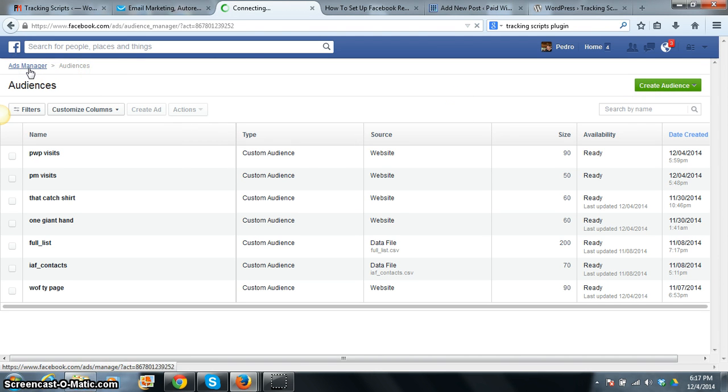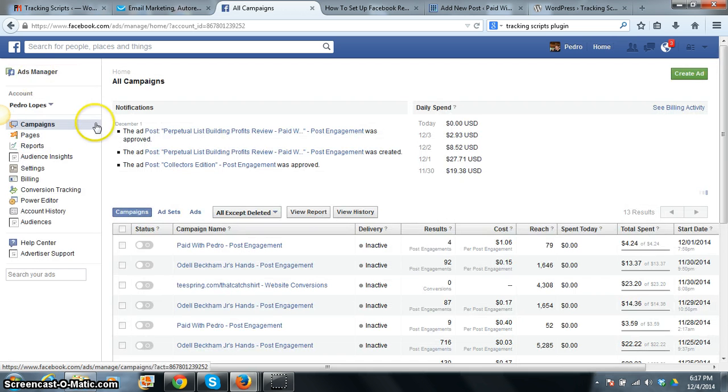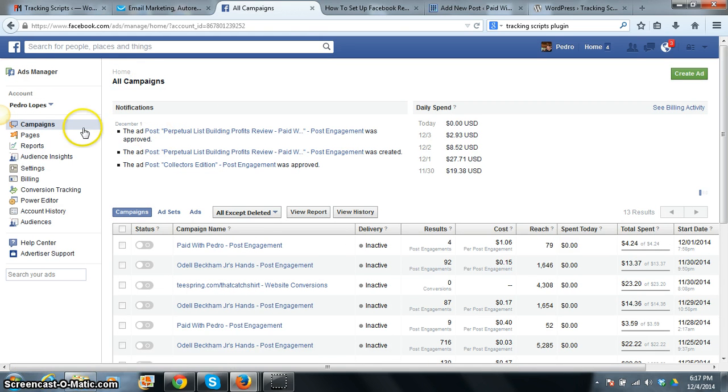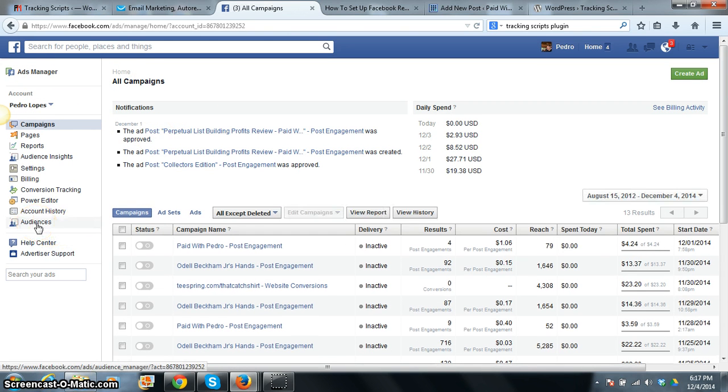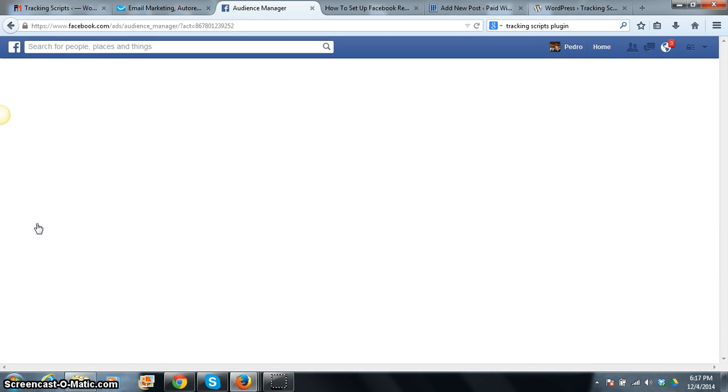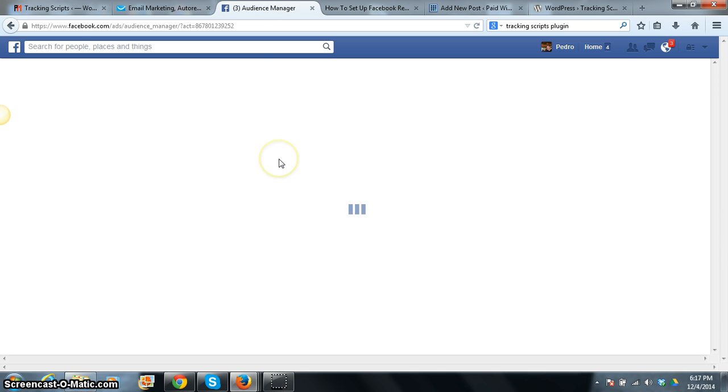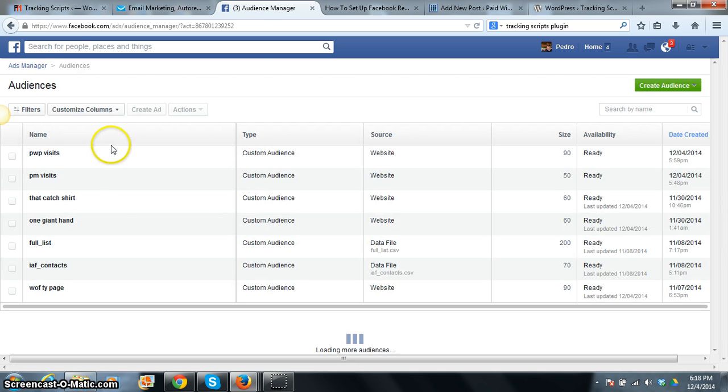You should go back to step one. Here is your ads manager. You go to the last one here and it says audiences, and it will show you the list of all your custom audiences that you have created.